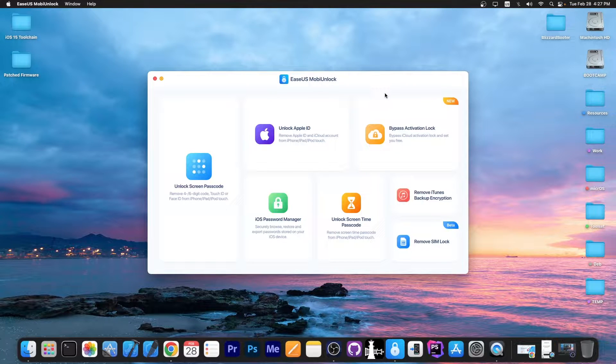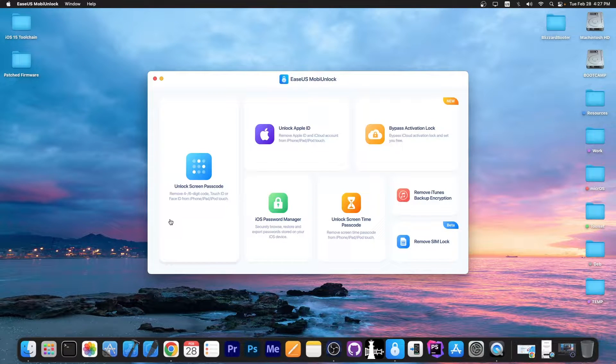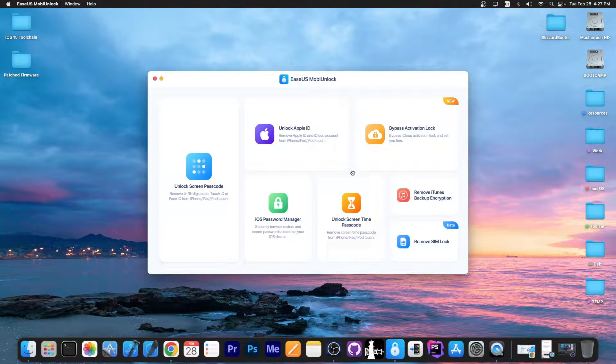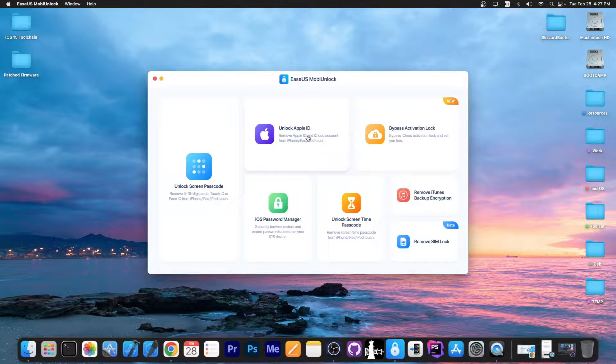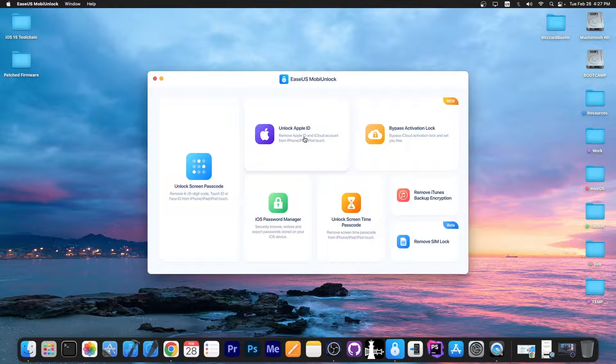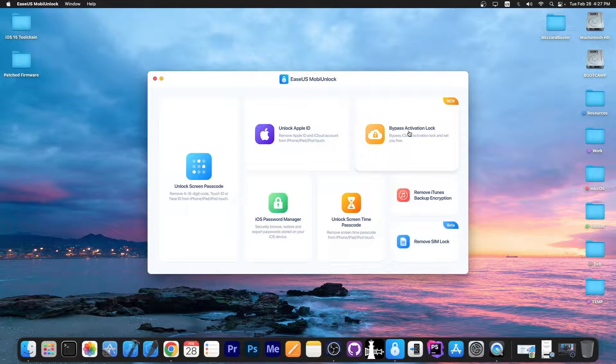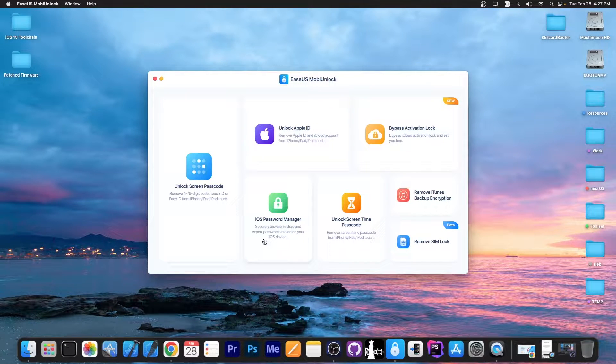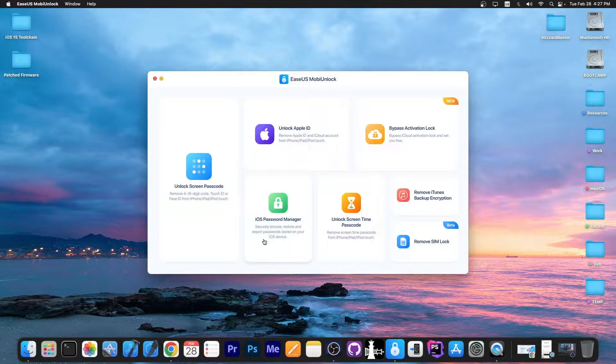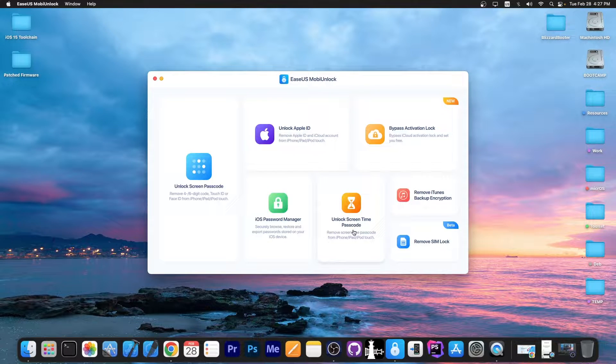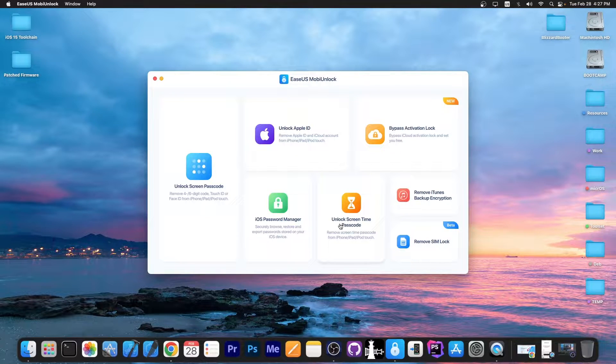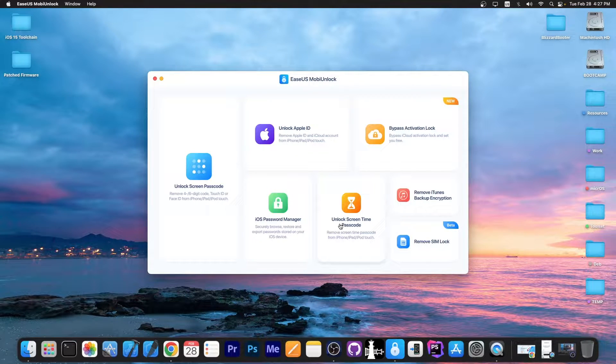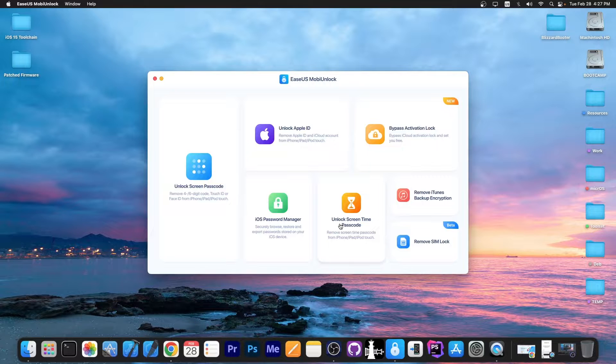This program allows you to do a lot of things, including resetting the screen passcode if you forgot it, removing your Apple ID from the device if you forgot it, bypassing the activation, managing the passwords stored on your keychain, and even unlocking the screen time passcode if you forgot it or set it accidentally.